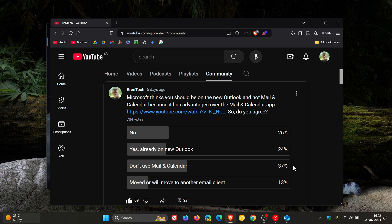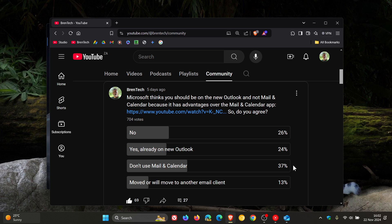And I actually found that quite surprising due to all the comments I see and the reports online. I thought a lot more people would be on Mail and Calendar. And 13% say we'll move or have moved to another email client.